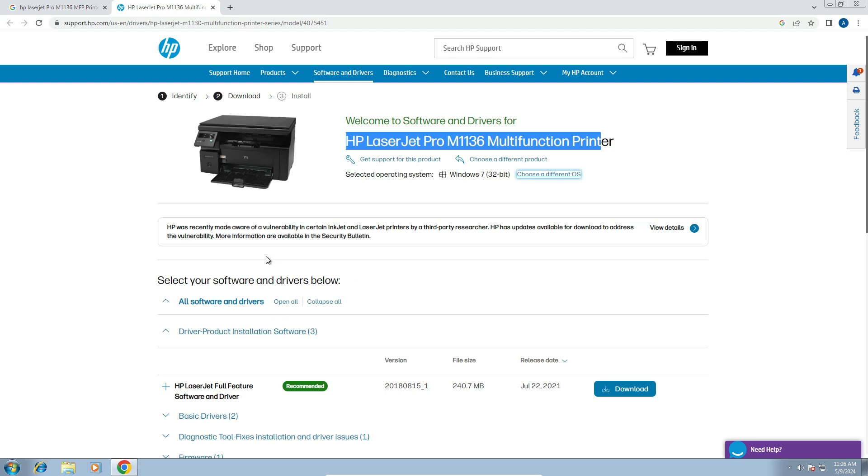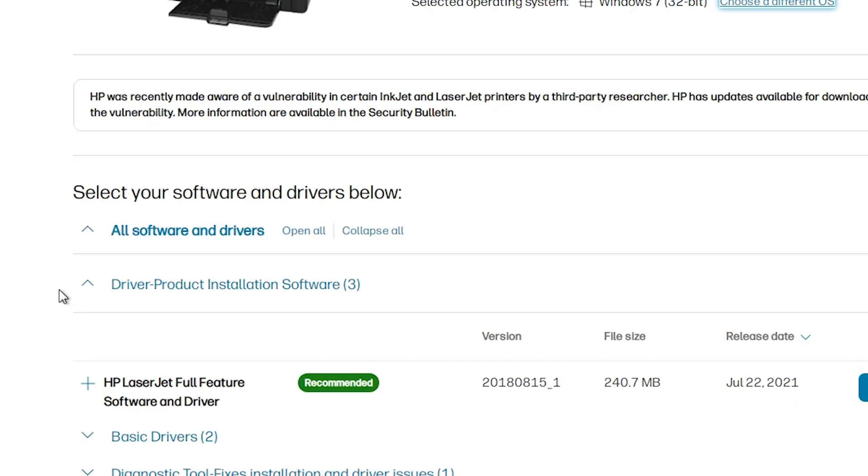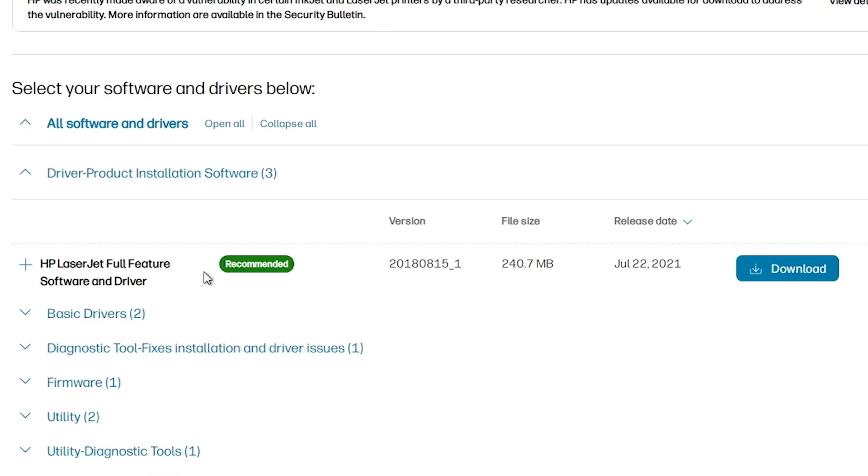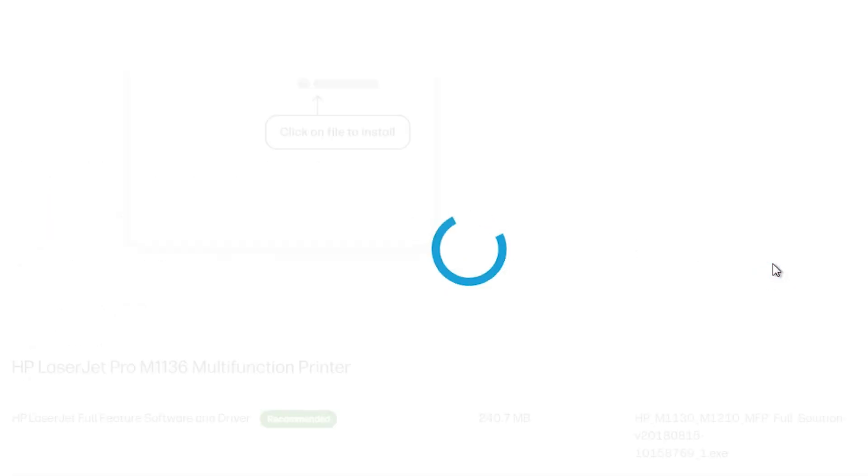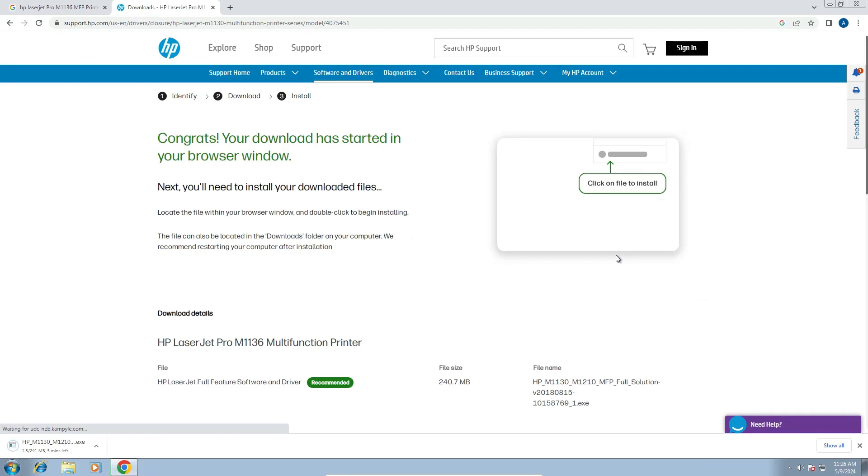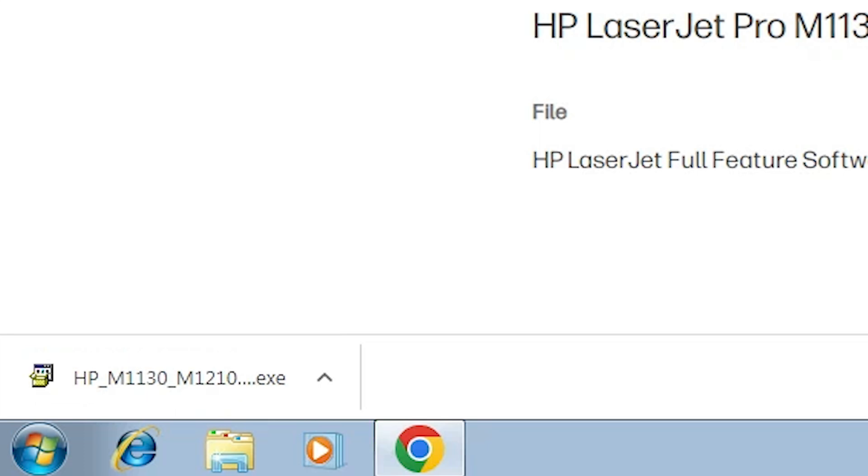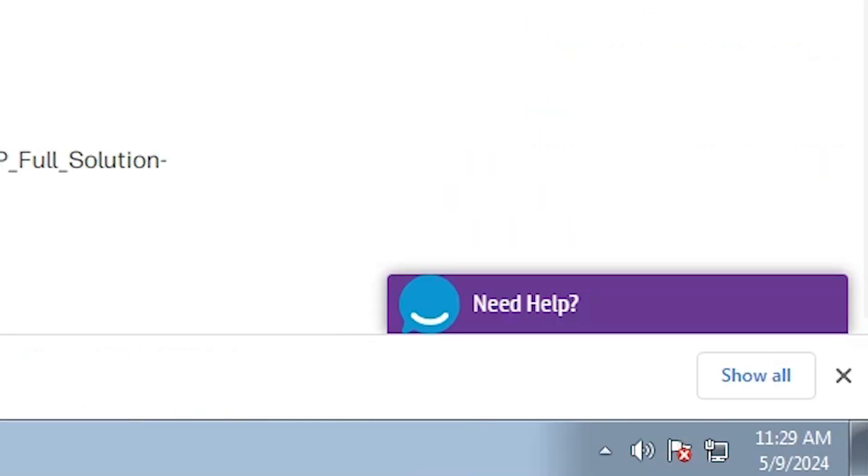It's refreshed your page. Scroll down and here we find driver product installation software. Here we find HP LaserJet full feature software and driver. Go here and download it from here. Click on download. It's redirected you to another page. Wait for a few seconds and our download is started. It takes a few minutes, so be patient and wait.